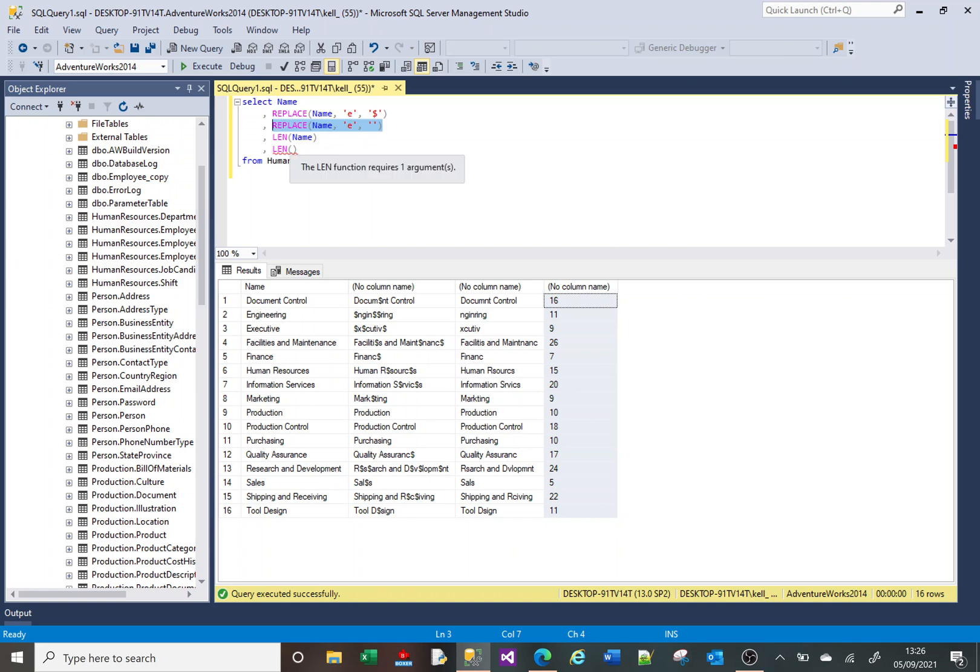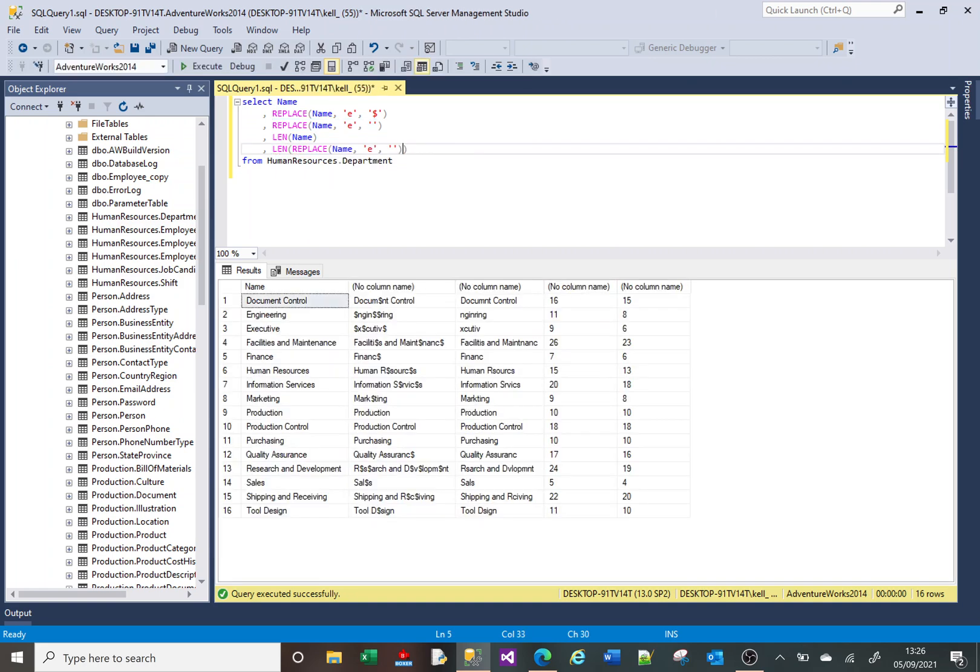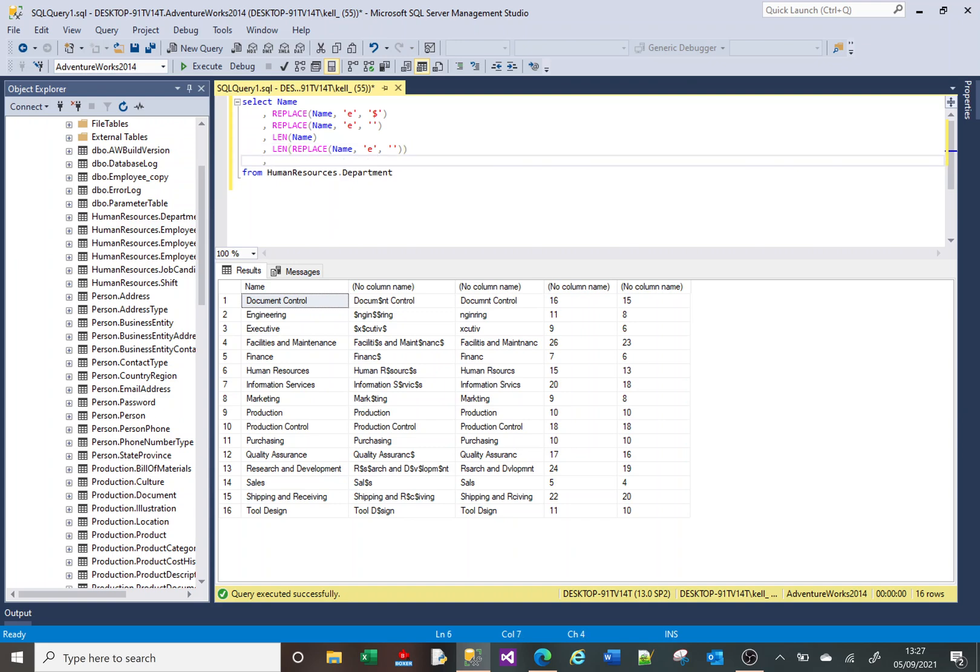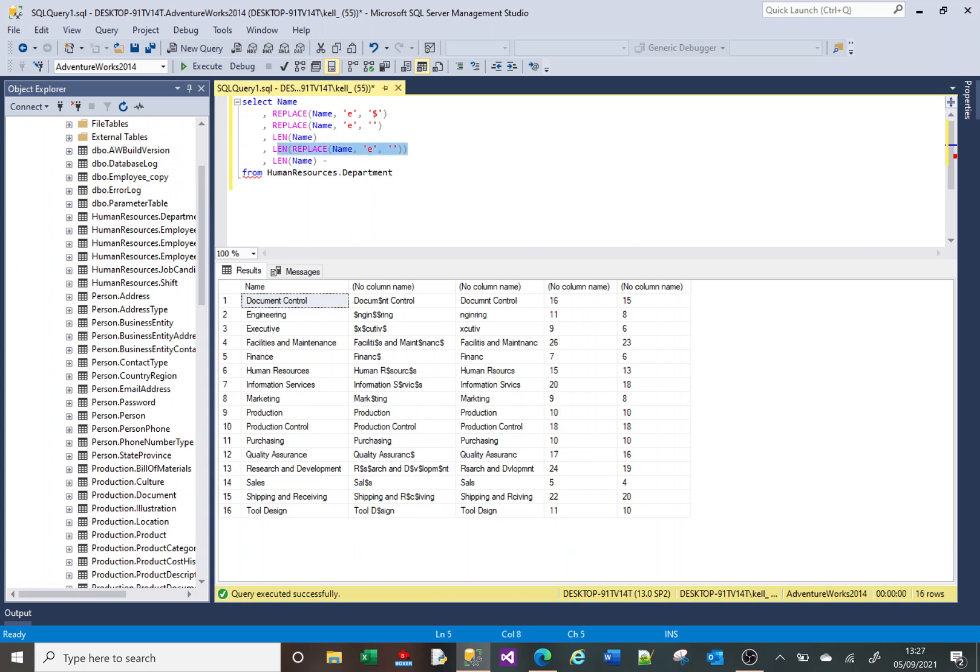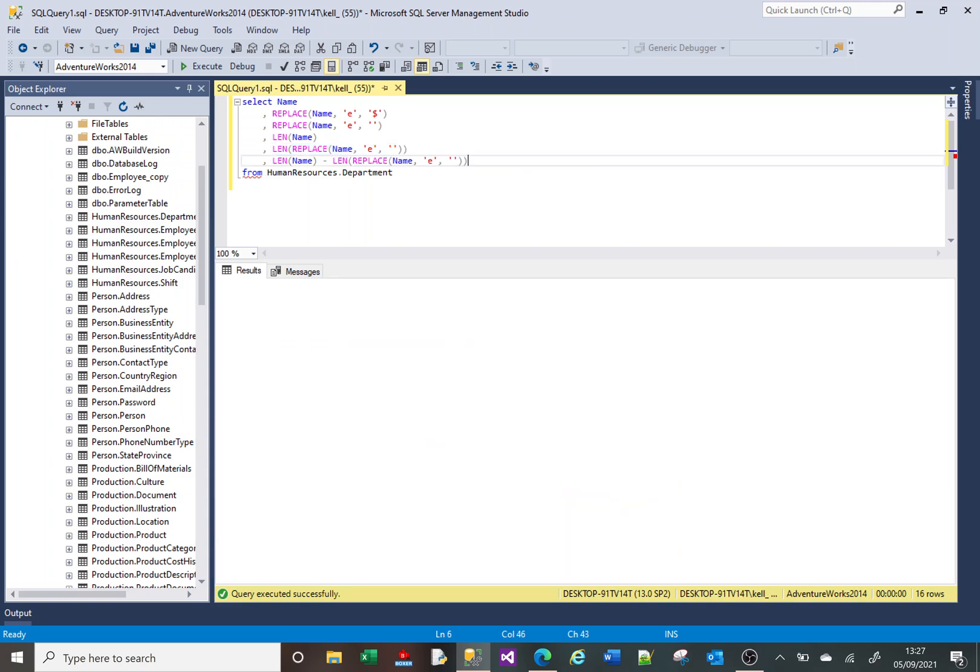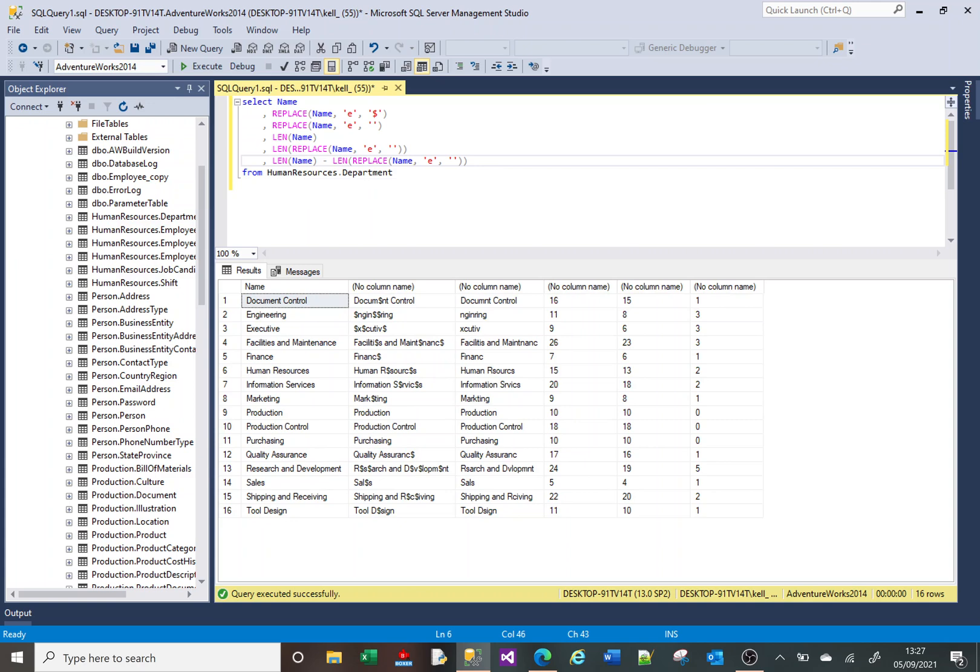Now to get the answer that we need—which is how many E's are in a particular piece of text—we simply get the result of the length before the E's and take away the length after the E's are removed. Because LEN returns a number, we can say the result of this length function minus the result of this.